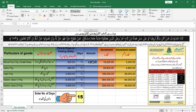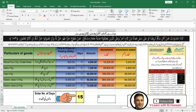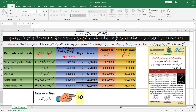गंदुम के आटे के हिसाब से यह calculate हो गया। अब आप देखें कि अगर मुझे 15 दिन का फित्रा या फिदिया देना हो: गंदुम के हिसाब से 4,800، جو के हिसाब से 7,200، खजूर के हिसाब से 42,000، किश्मिश दर्जा अव्वल के हिसाब से 96,000، और किश्मिश दर्जा दों के हिसाब से 72,000 रुपये होंगे।